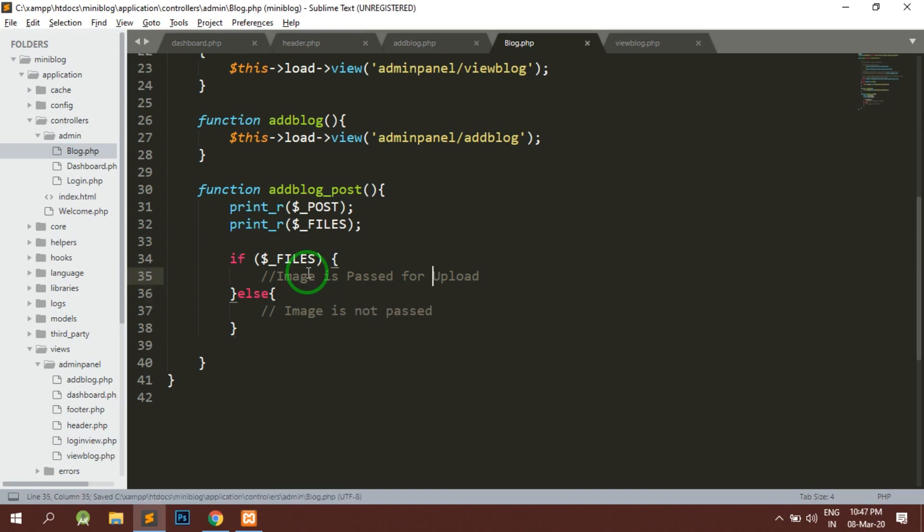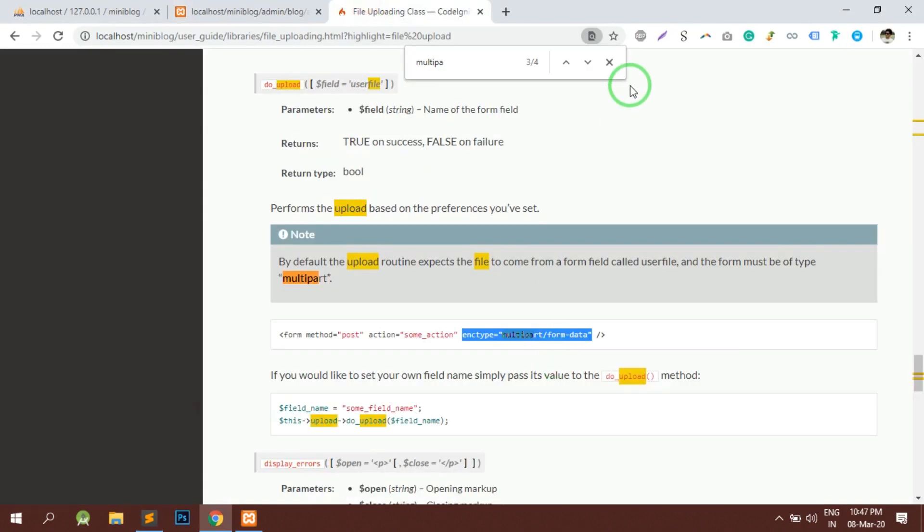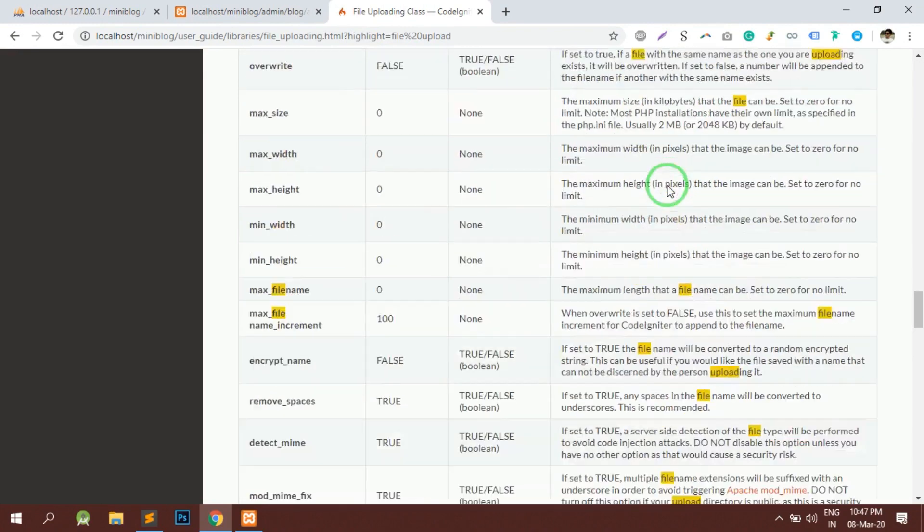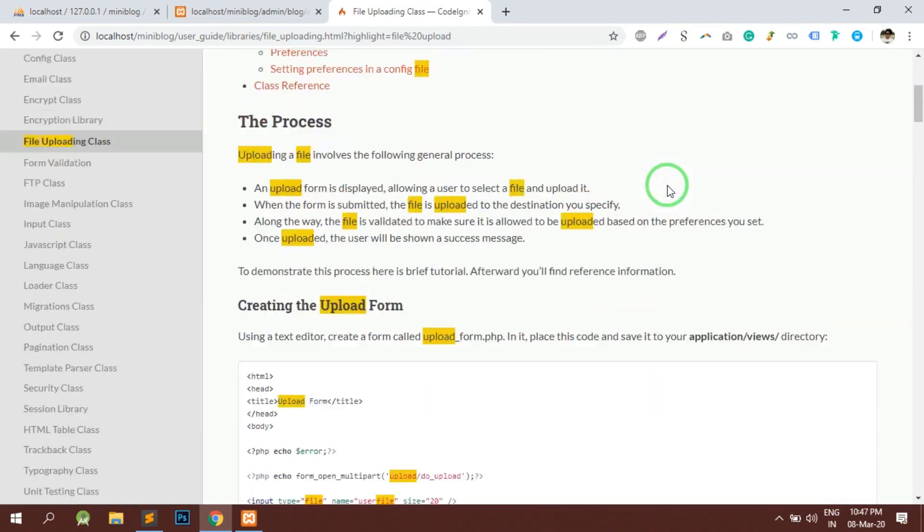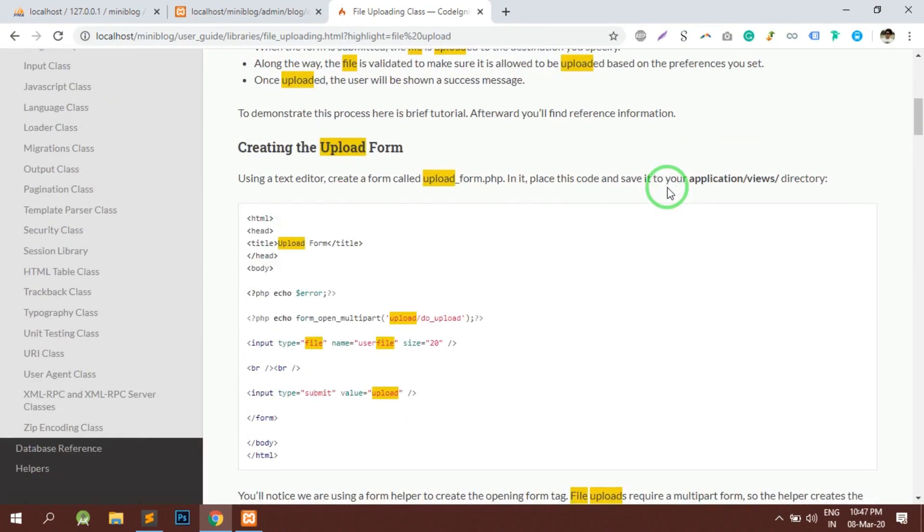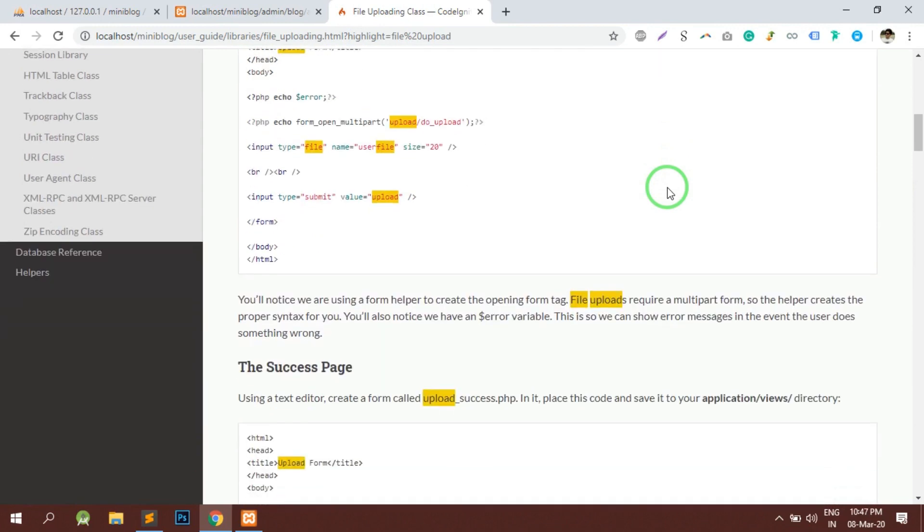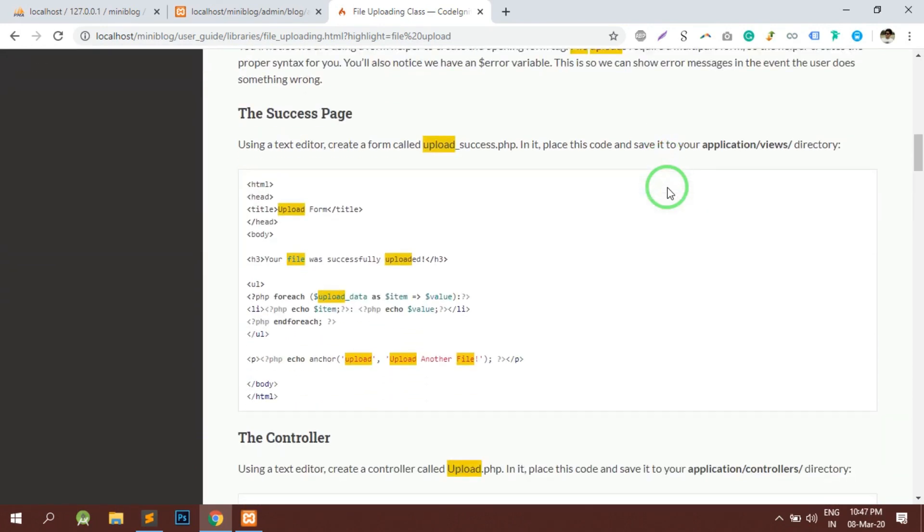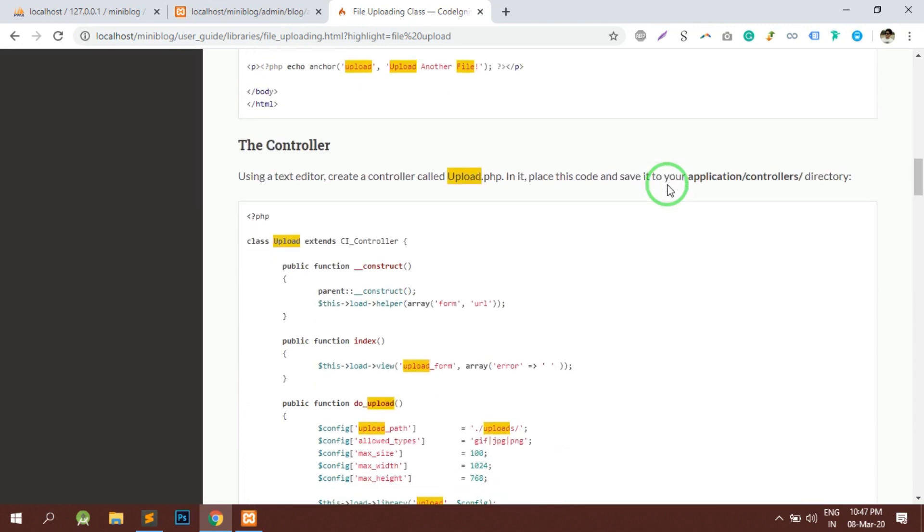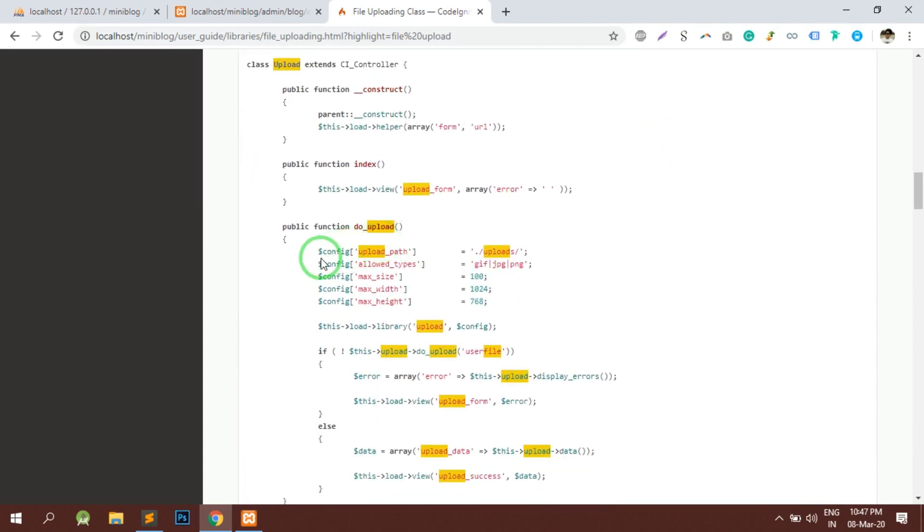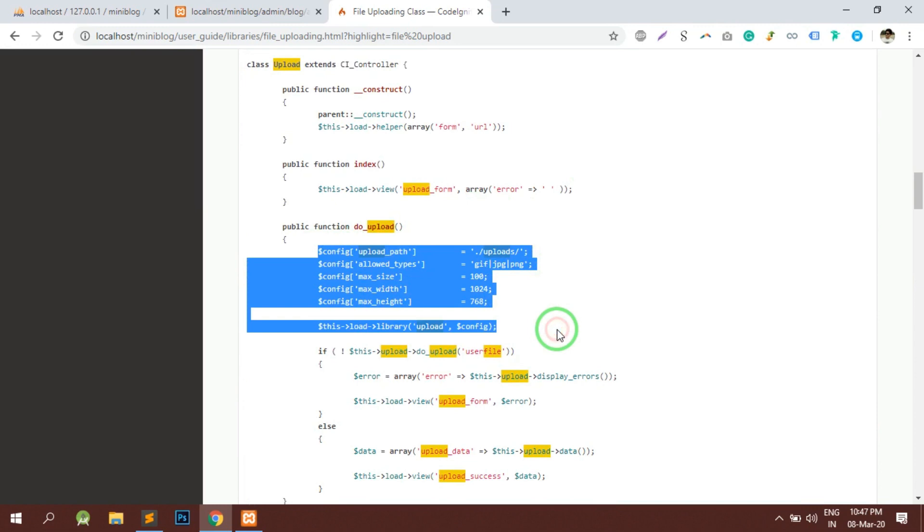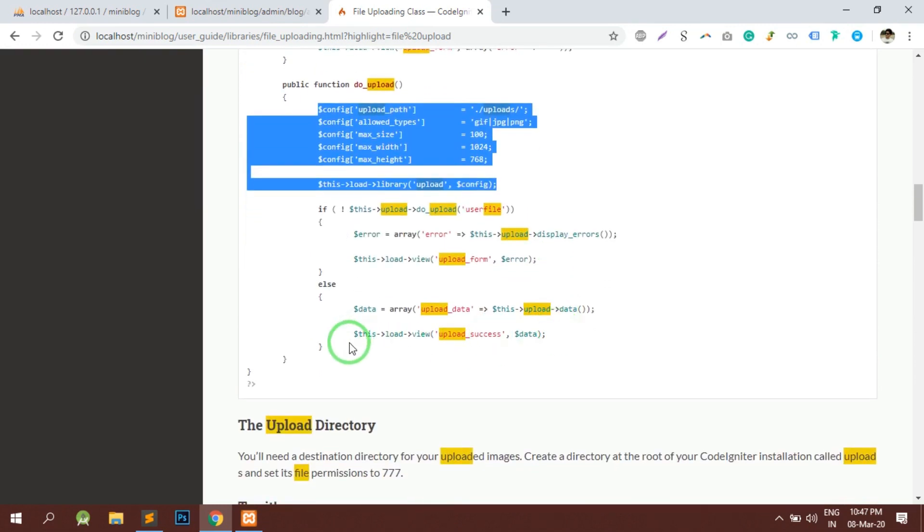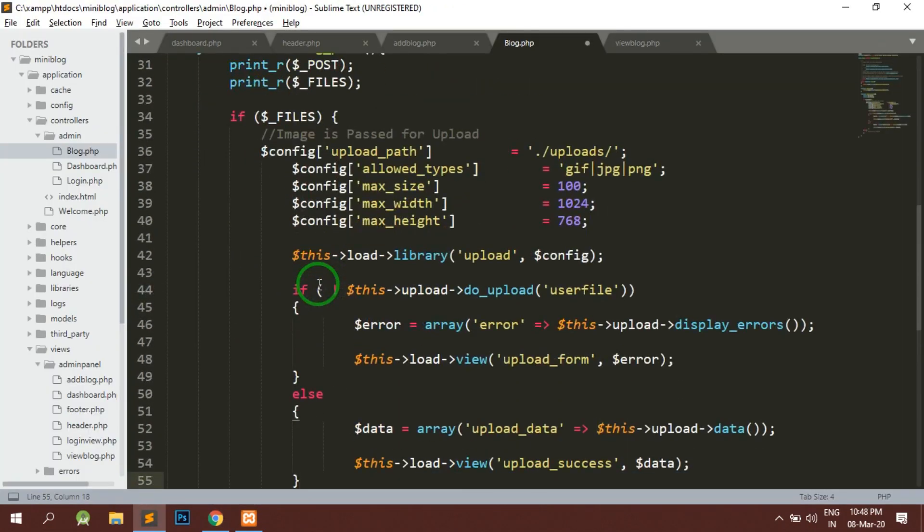So here basically firstly we will upload using the file uploading class. So in order to upload, I have already uploaded a video for the same. So in order to upload, we will need to have certain things. Just copy these things and I will paste it here.